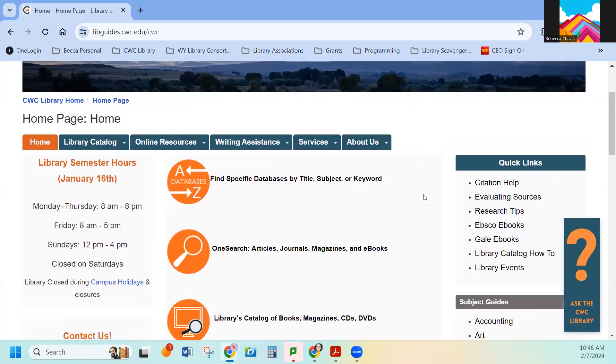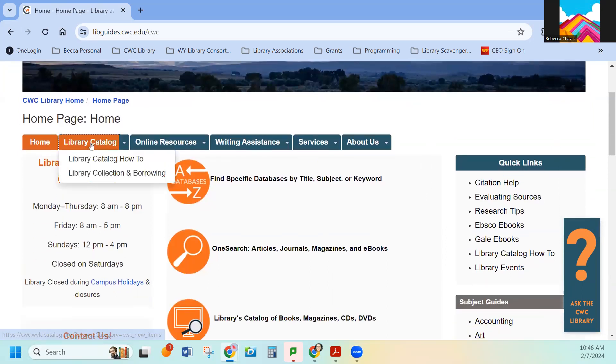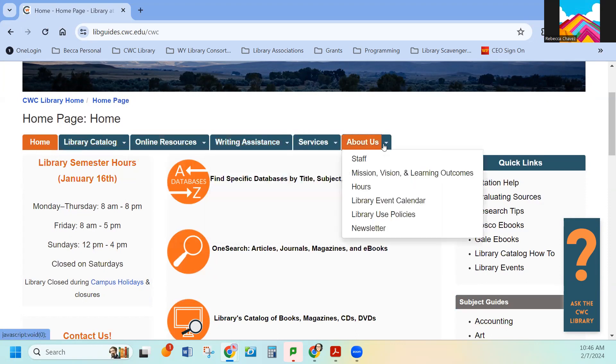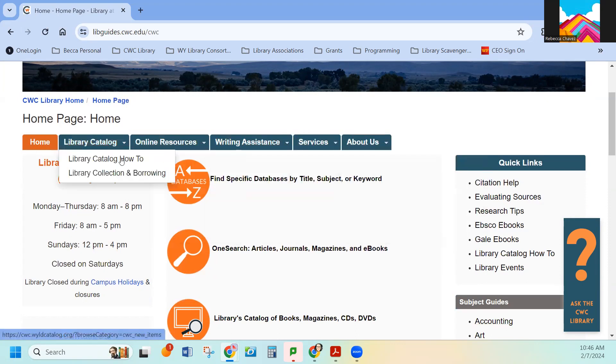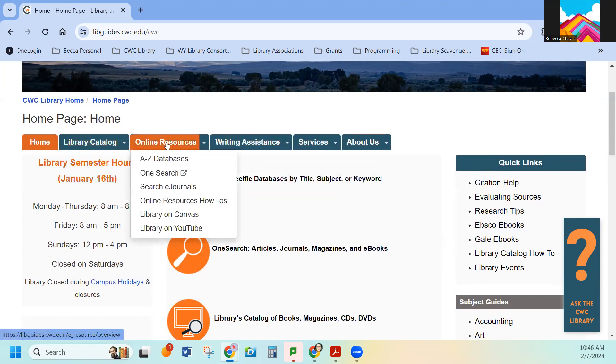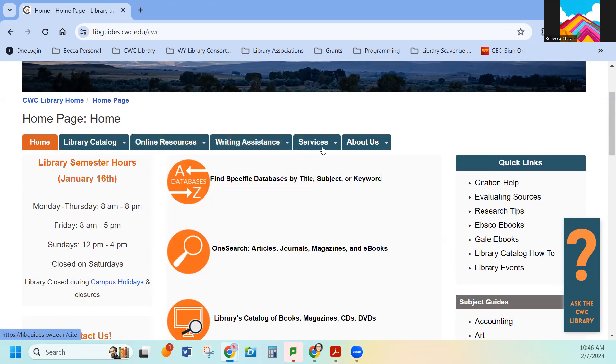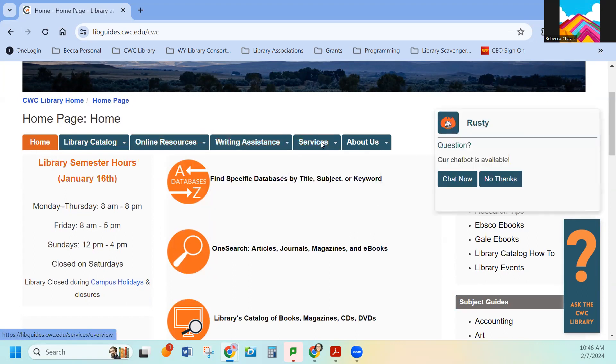We have all of our tabs that are supposed to get you to where you want to go right here at the top: Library catalog, online resources, writing assistance, services, and about.